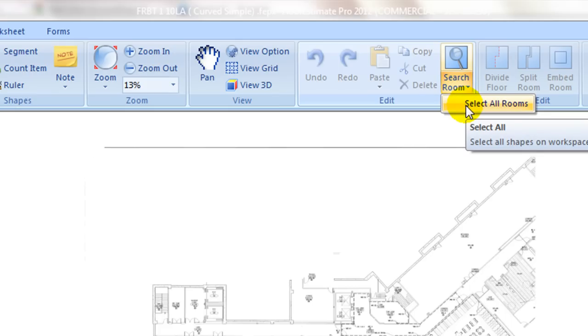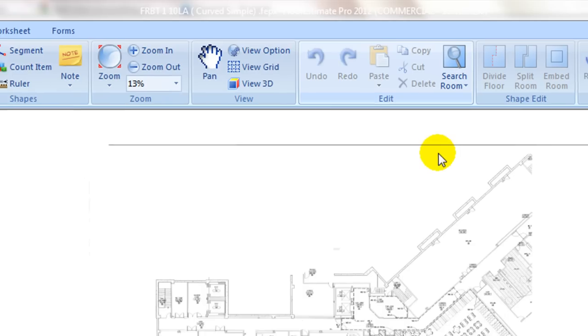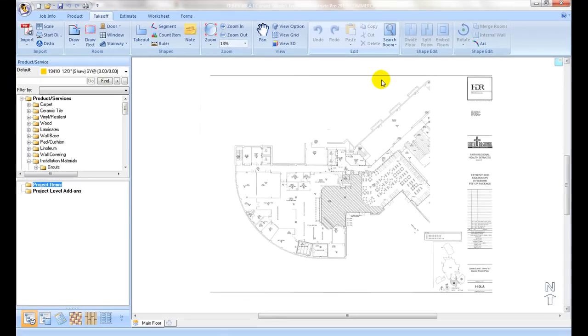Commands under the shape edit tab are used to manipulate rooms that have been taken off already, and their usages are explained in a later section. With these tools in place, we are ready to move to detailed takeoff steps.